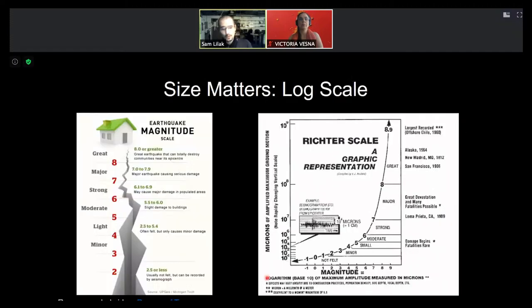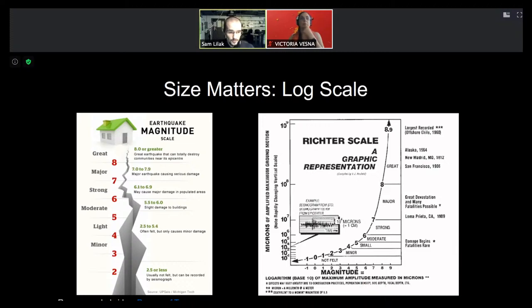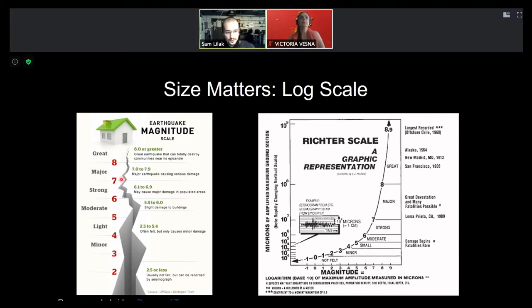When we talk about very small things down to the nanoscale, we need to understand that size really matters. We use the logarithmic scale to represent these very small and large things using powers of 10. You may be familiar with this through the Richter scale or the pH scale. If you live in California, you may have experienced minor earthquakes of magnitude three to four. Going from a magnitude four to a magnitude seven earthquake, you can end up with buildings collapsing and massive fatalities.